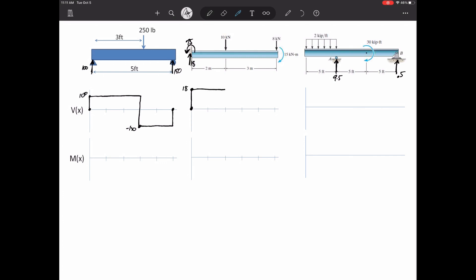The second one starts at zero, goes up 18, then nothing happens, then it goes down by 10 — from 18 to 8 — then does nothing, then goes down by 8 back to zero. You can start to figure out the rules here. It all goes back to sum of forces in Y equals zero — cutting the beam and solving for the internal shear V at every location.